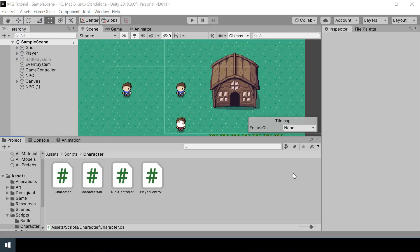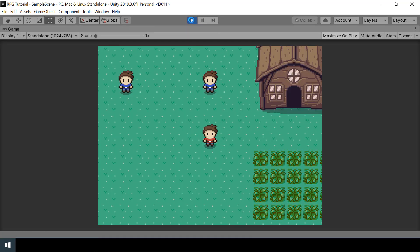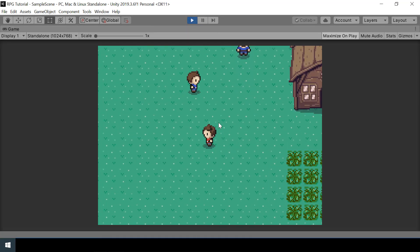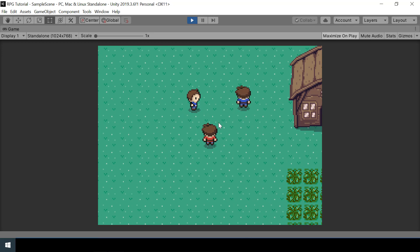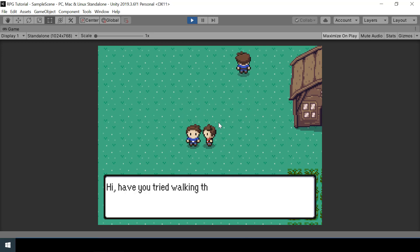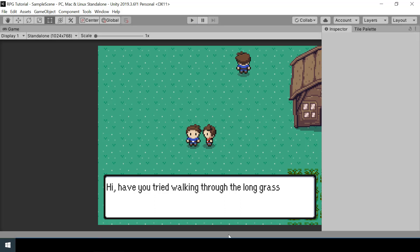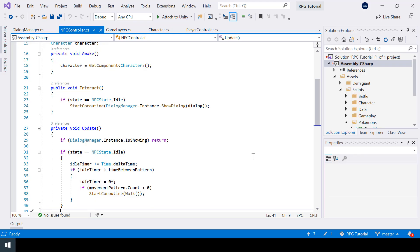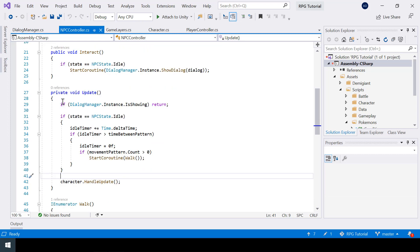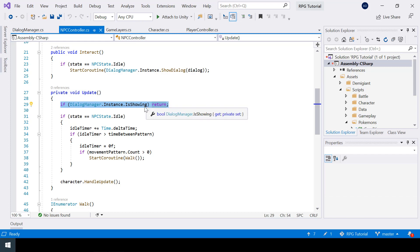First, let's look at an issue that we have right now. Here we have two NPCs and if I go talk to one of them, you can see that even the other one stops moving. But we don't want that — only the NPC that we are talking to should stop moving. So we need a better way to handle this.